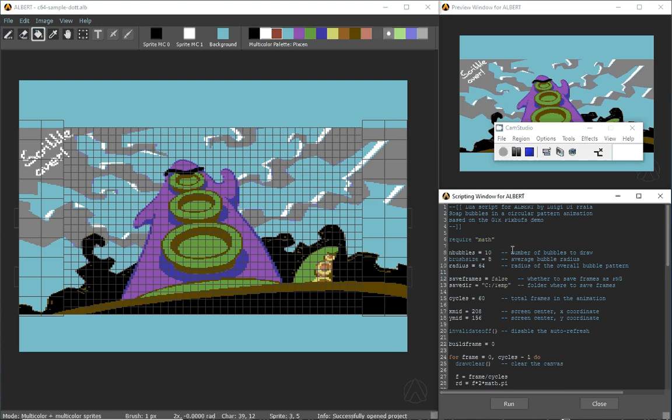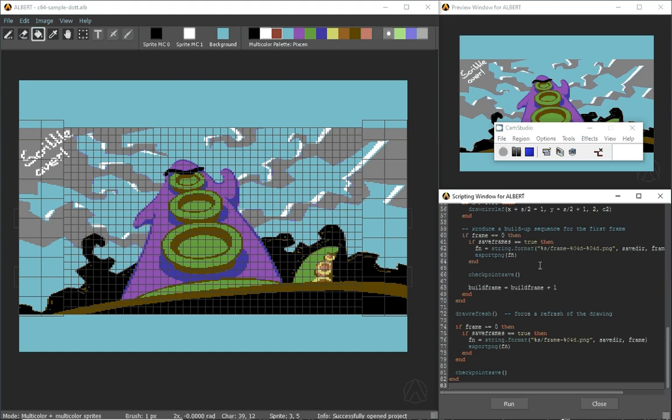This one is something that I shared with Jochem so he has done a video, a teaser video using the animation that was produced by this script. Let's give it a go and see what happens.